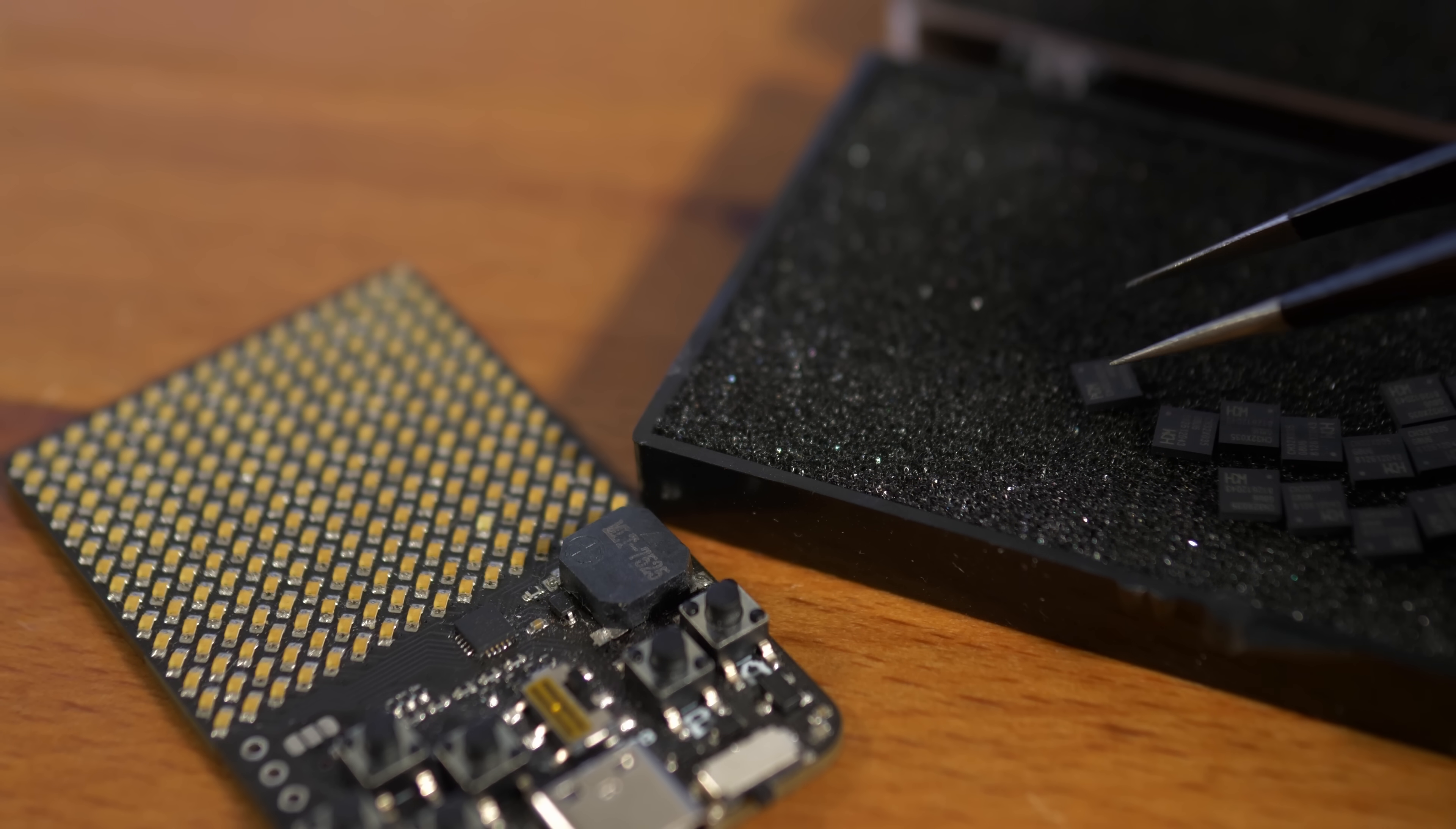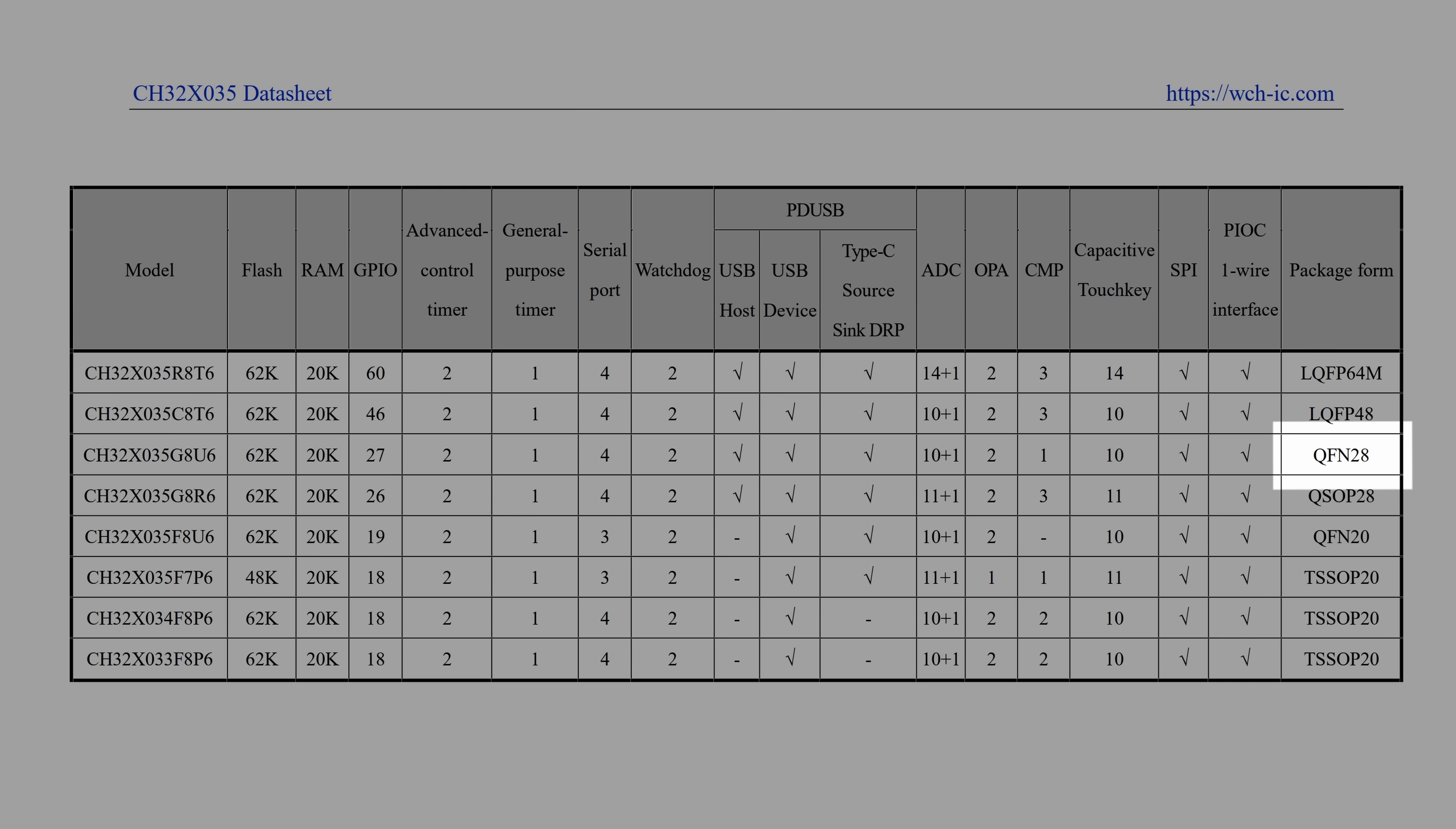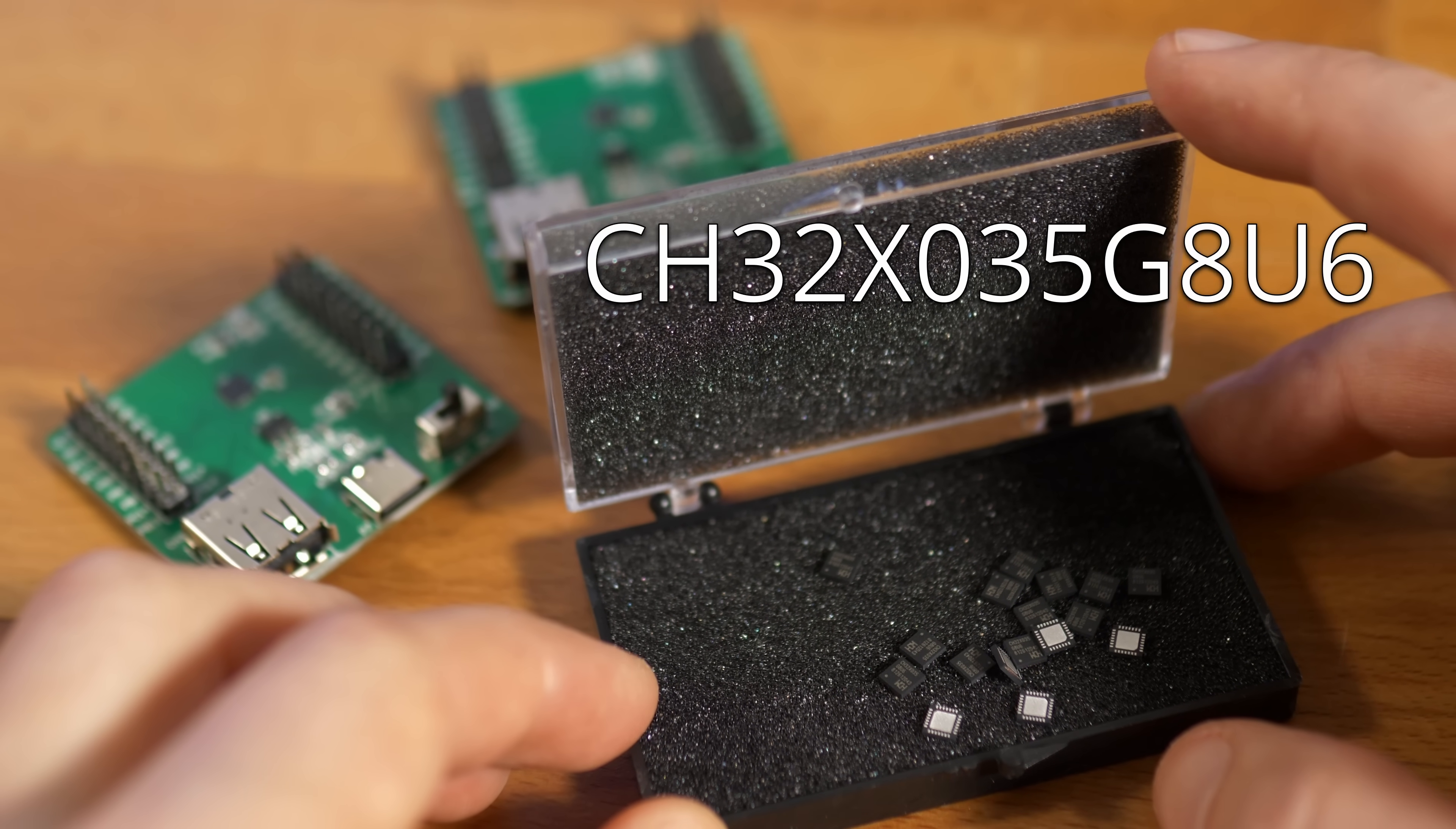I mentioned last time that I would like to switch to a new microcontroller which is slightly more expensive but supports native full speed USB, has more flash, RAM, and 28 pins. So I got the development boards and the bare ICs of the CH32X35 from Aliexpress and started testing them on stream.